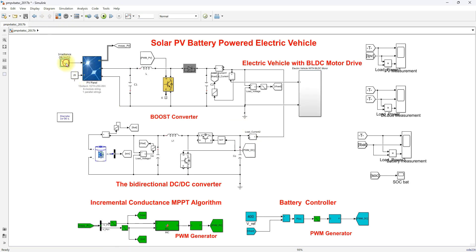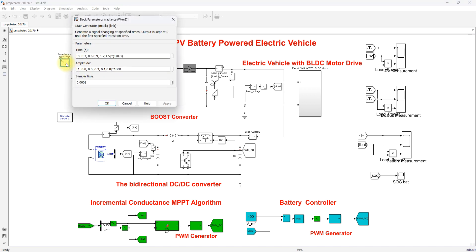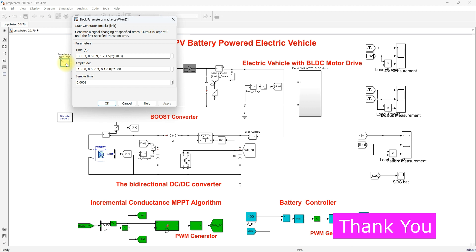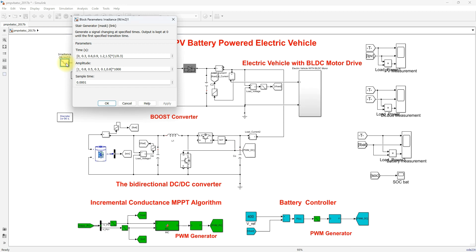Here we create a varying irradiation condition scenario to investigate system performance. During a driving ride, solar radiation will vary, so we vary the irradiation and check the performance of the system — including PV voltage, current, power, as well as battery charging and discharging — and then we observe the performance of the electric vehicle.